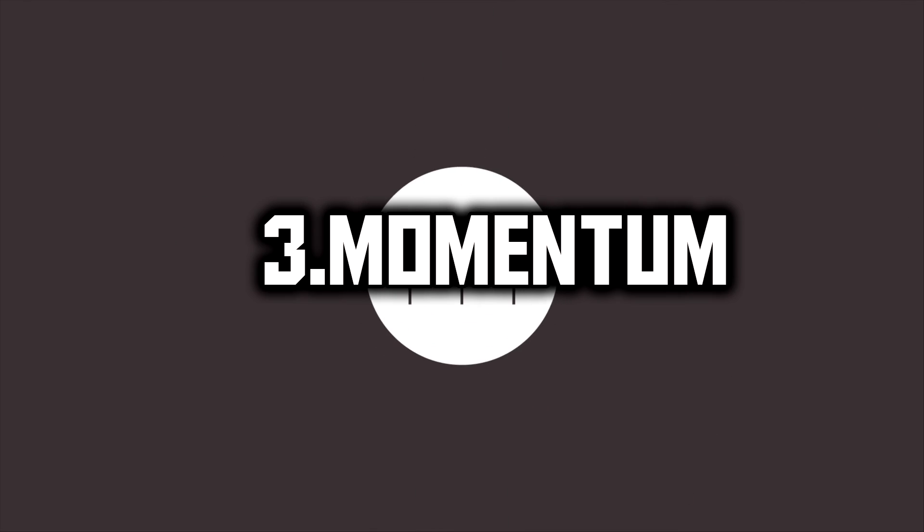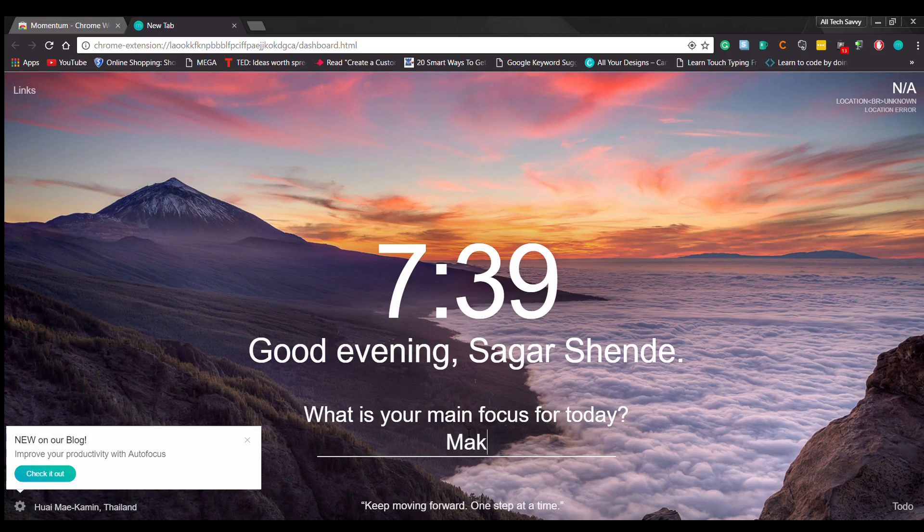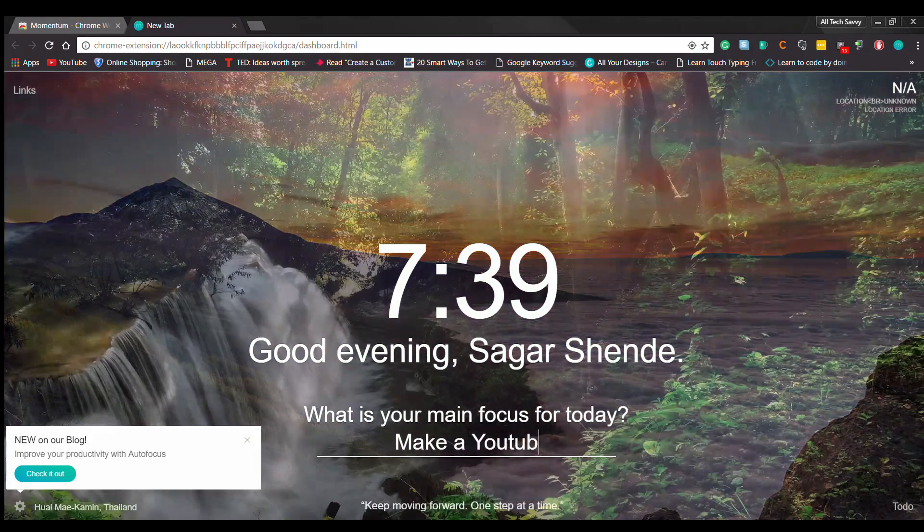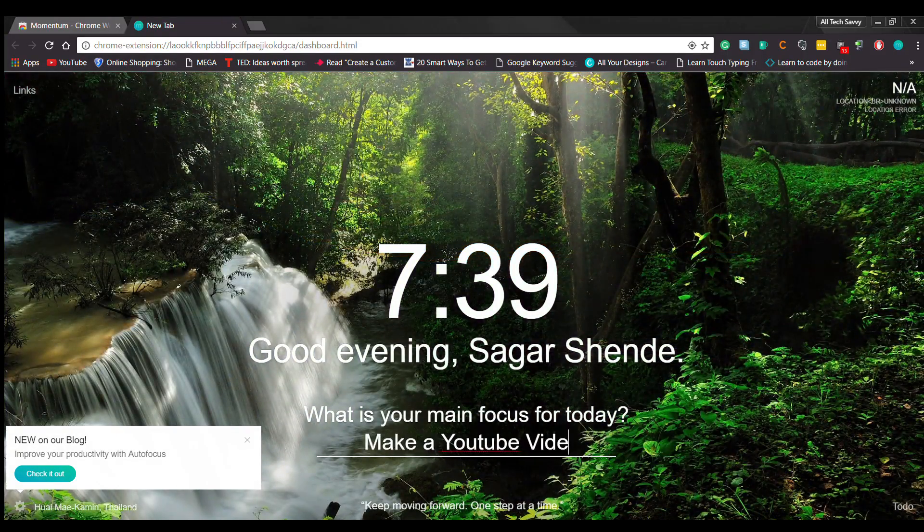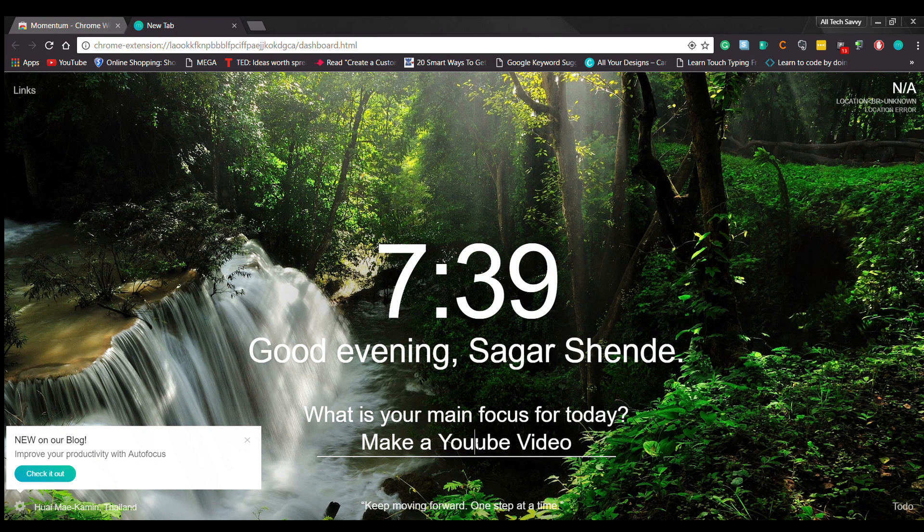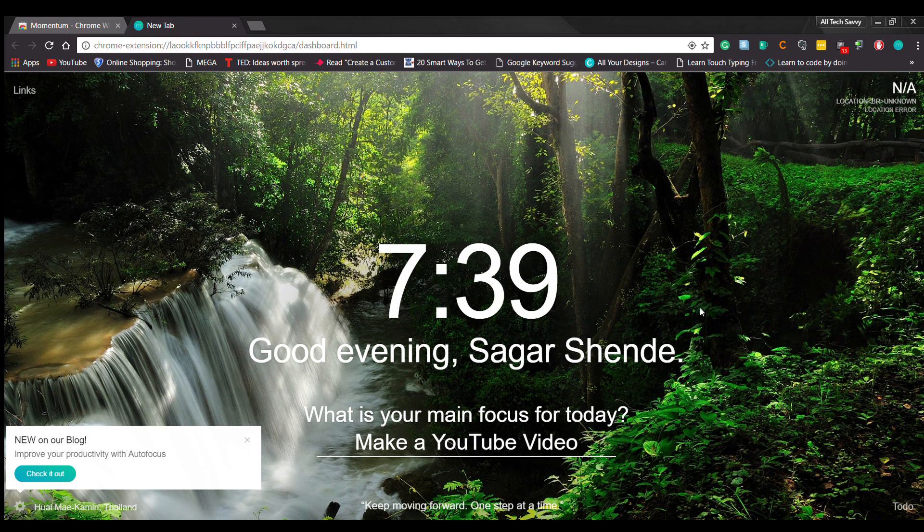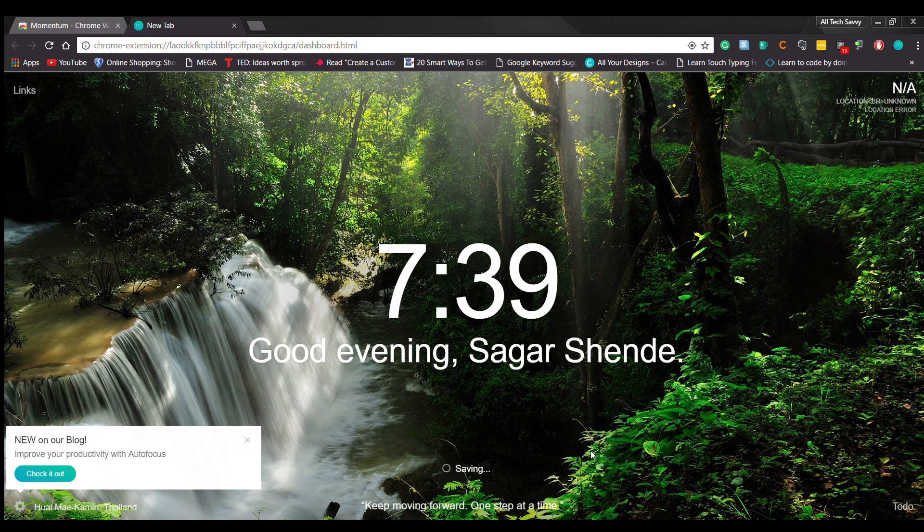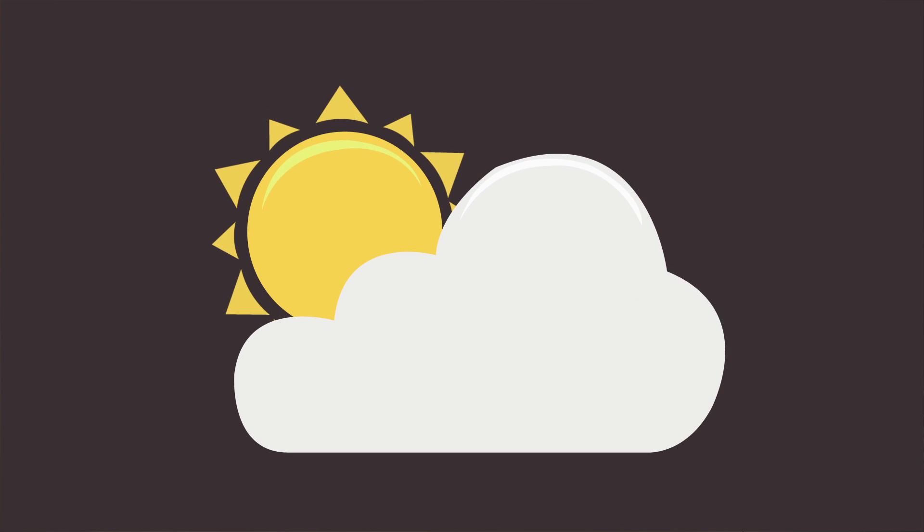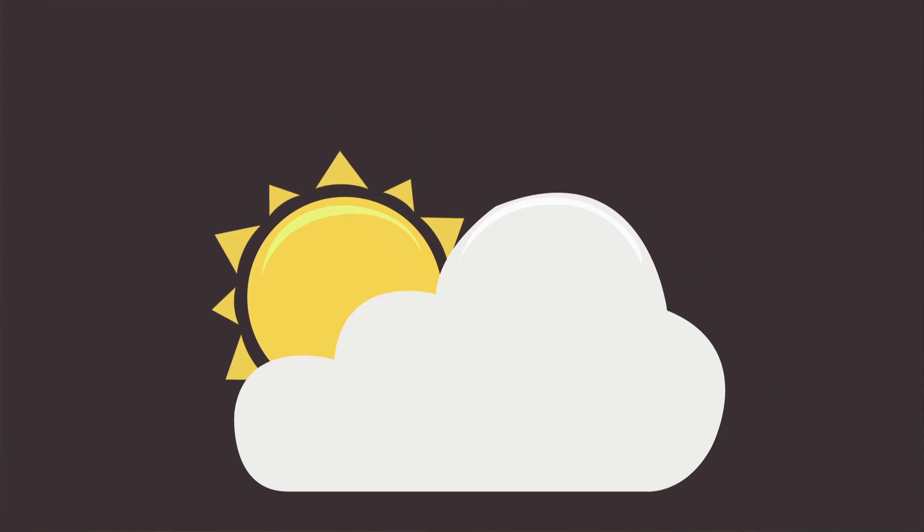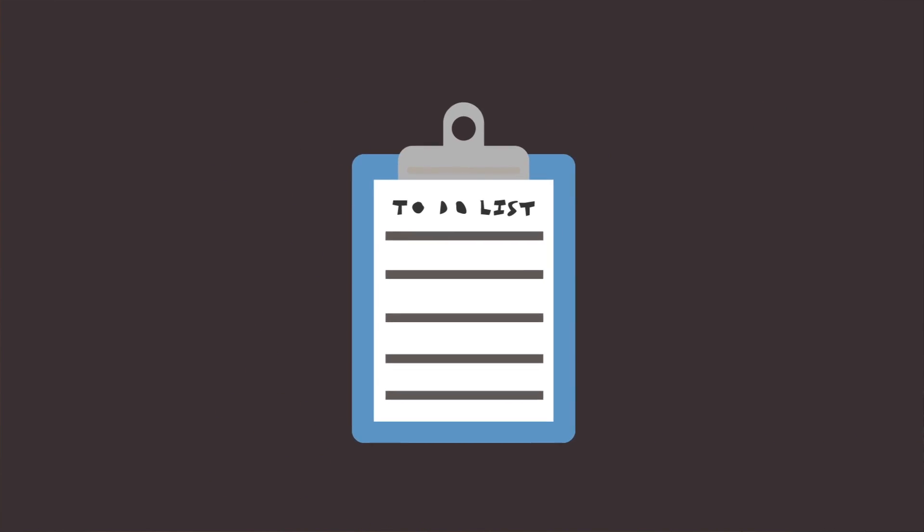On number 3 is Momentum. Clean and beautiful, Momentum is a definite favorite. This extension addresses you by name and gives you a chance to enter a simple focus for the day. It also features a couple of things like a clock, and it can also tell you the weather and even has a to-do list.